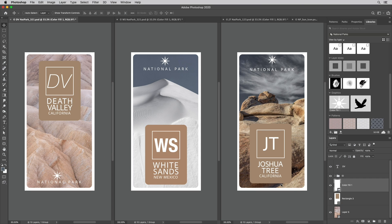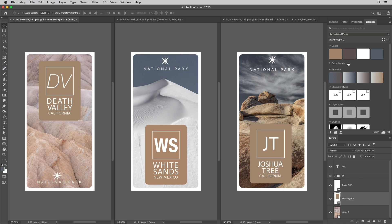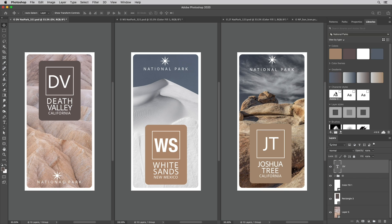Now to change a color I'll target the layer in the layers panel and then click to apply the color. To change the font I'll select the layer and then click on the character style.